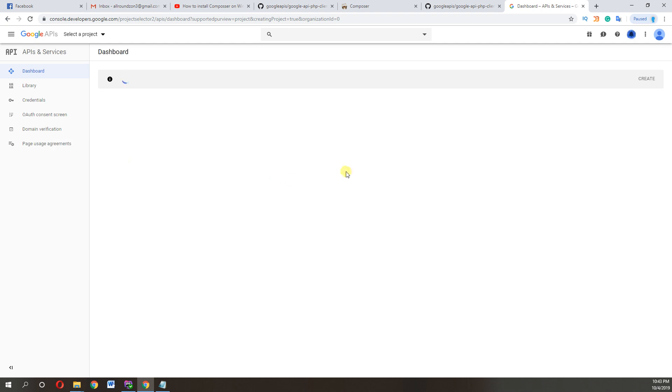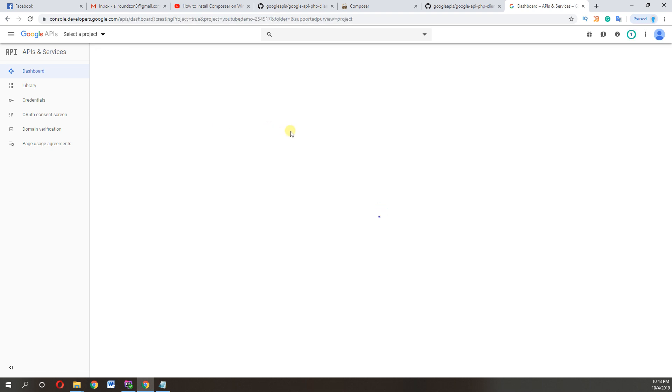If you guys need any help while following the steps or any other programming language, any other programming API help, feel free to comment. So our project is created. Now you need to...